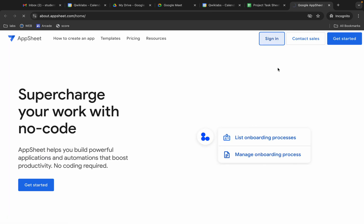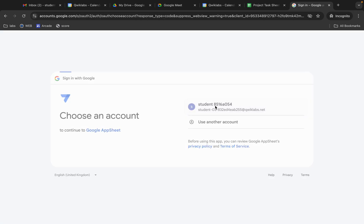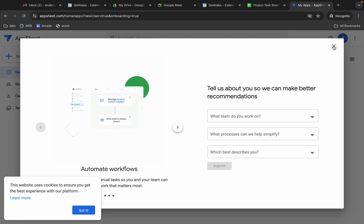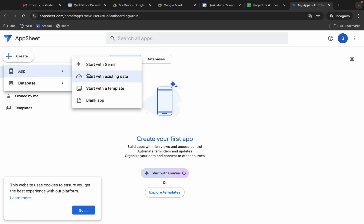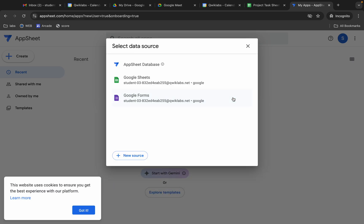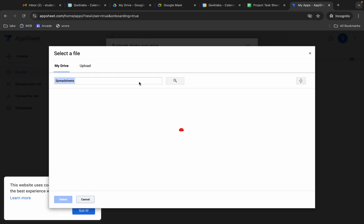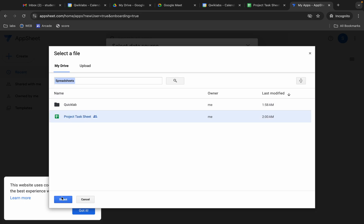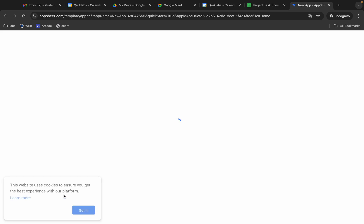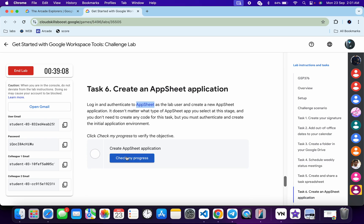For task number six, open the link in an incognito window. Wait a second, click Sign In, and choose Google. Click the cross, then click 'Create App' and choose 'App with Existing Data'. For the category, choose 'Customer Engagement'. Click 'Choose Your Data', select Google Sheets, then choose the 'Project Task Sheet' and click Select.